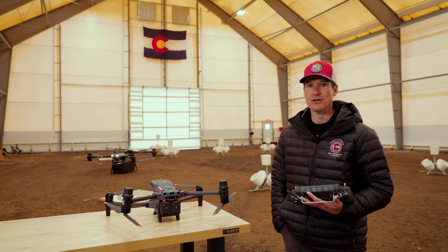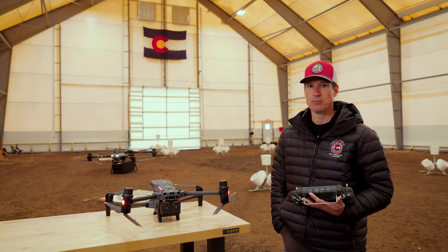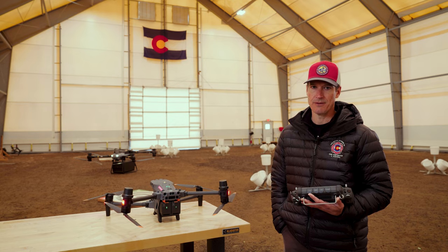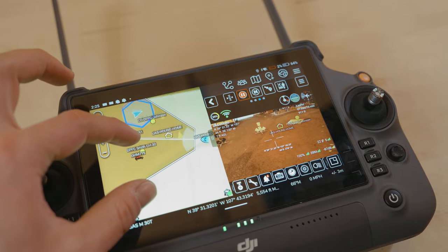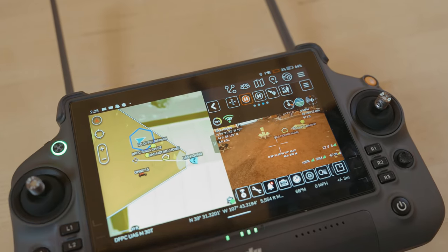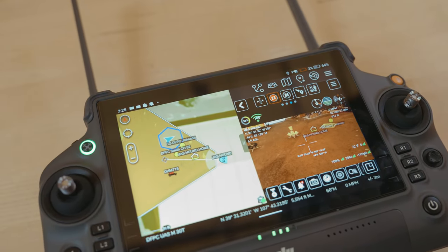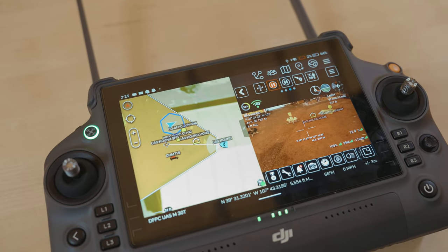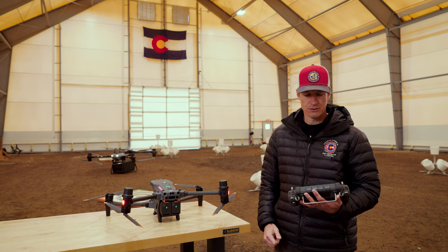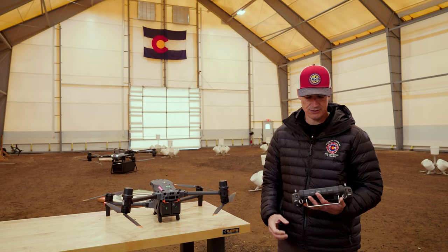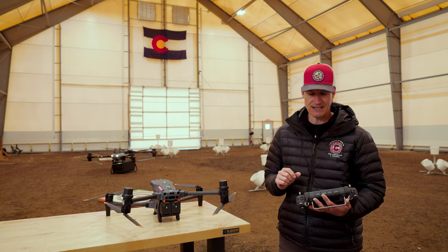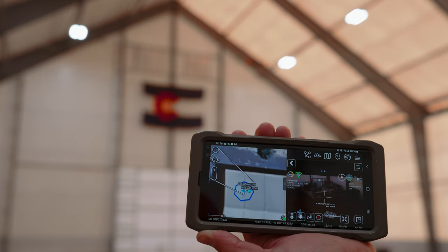Some of the features in the UAS Tool plugin include the location of the drone on the map. This allows you to see where the drone is in addition to the other resources within your operation. Knowing the drone's location is critical. In addition, you're able to see the view of the camera on the drone.